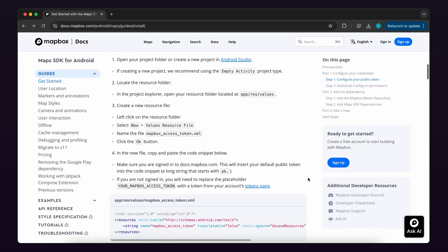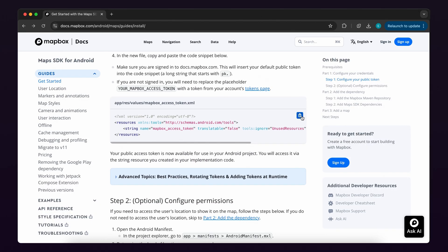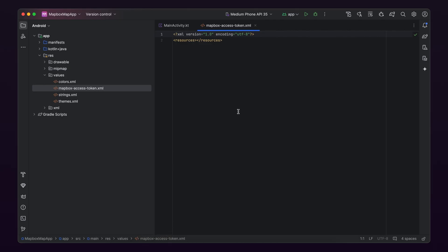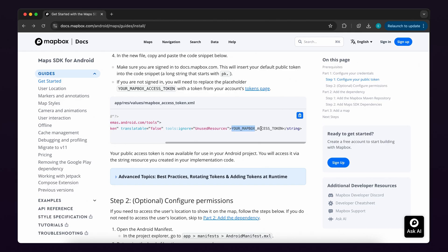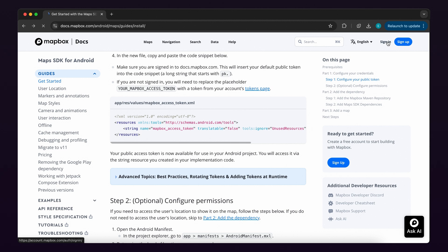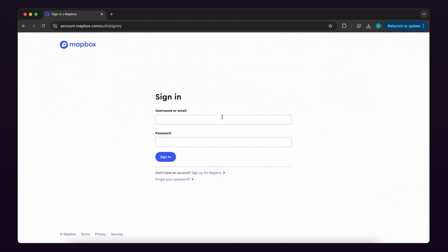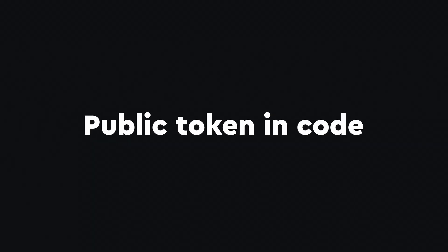Now in the new file, copy and paste the code from step one, sub step four of the written guide. Make sure your token is included in the code snippet. If you see your Mapbox access token in your code, make sure you're logged into a Mapbox account and then copy the code snippet again from the written guide. When you're logged into your account, your default public token is automatically added to code snippets.